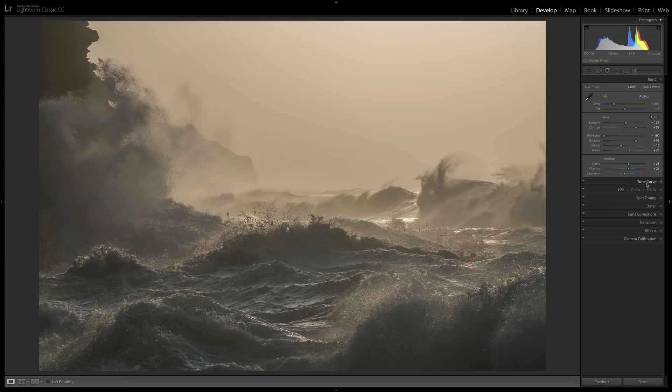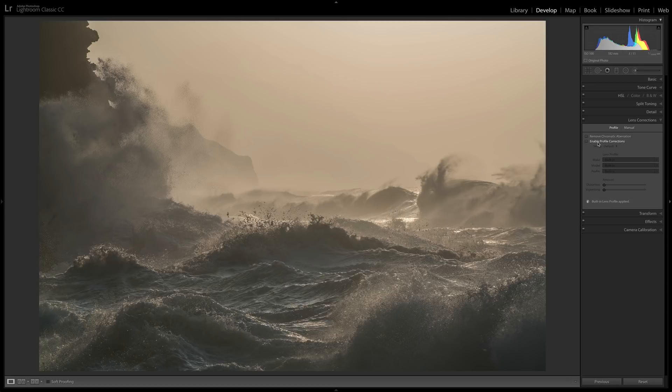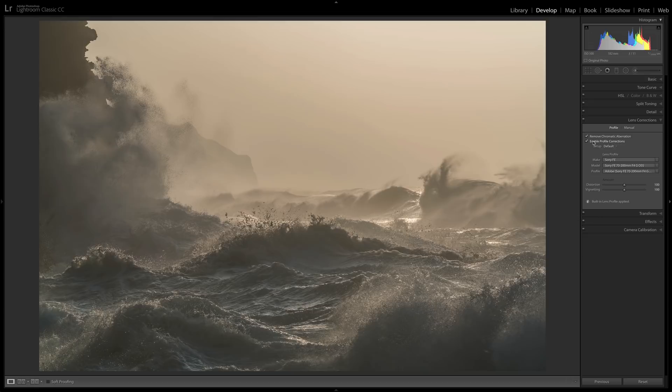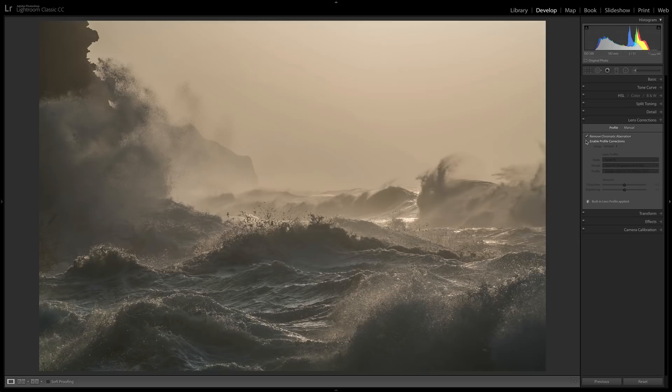And actually, before I do that, let's go down to lens corrections and make sure we have those on. I'll usually always turn on chromatic aberration. I don't think it's going to be a huge issue here because we don't have a lot of contrast. But I always, no matter what, will at least try enable profile corrections and see if it helps or not. And I think here that it helps us enough to leave it on. You can see in the corners, it's getting rid of a little bit of vignetting. I'll turn that on and off. It's brightening those corners up a little bit. So yeah, we'll leave it on.